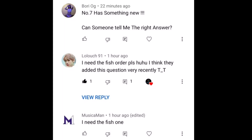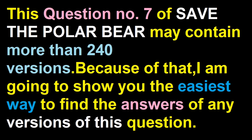Hello everyone. After getting a lot of requests from my subscribers, they requested me to do the latest updated version of the save the polar bear quiz, question number 7. This question may contain more than 240 versions, and because of that today I am going to show you the easiest way to find the answers of any version of this question so that you will get 100% score in this newly updated quiz.